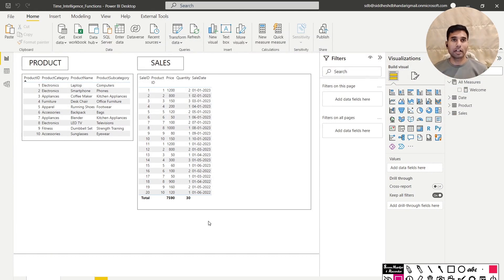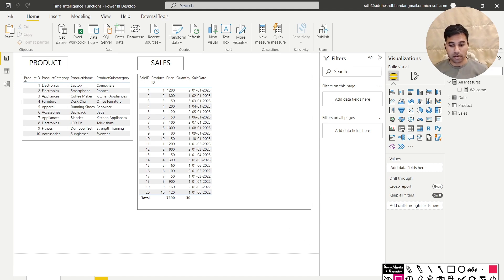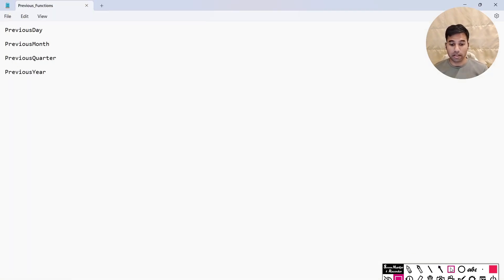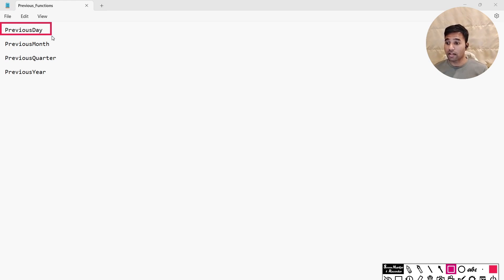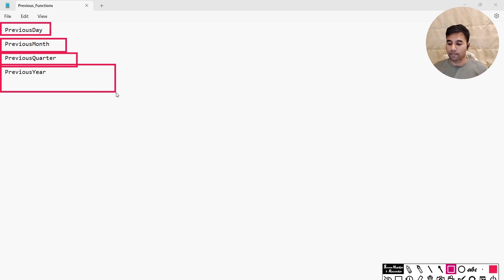Hello everyone, welcome to the Learn DAX channel. My name is Sidesh and in this video we are going to study 4 different time intelligence functions in DAX: Previous Day, Previous Month, Previous Quarter, and Previous Year.